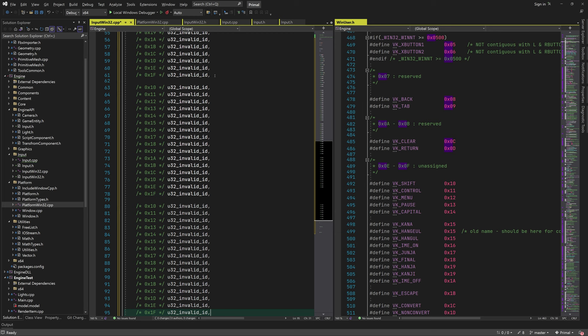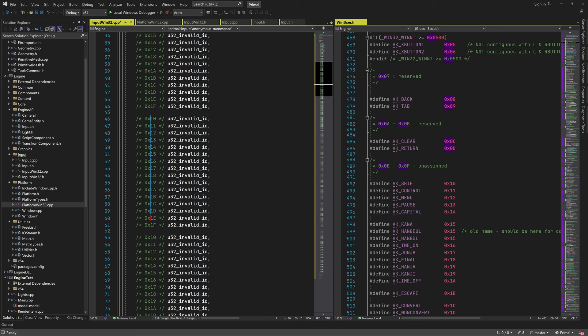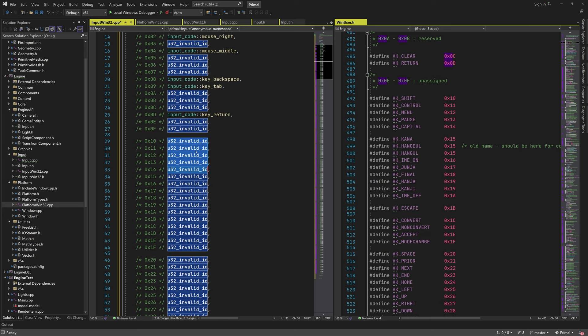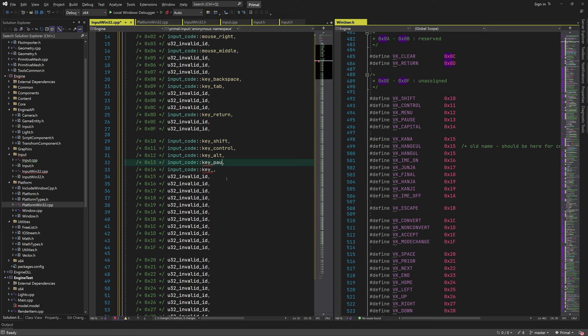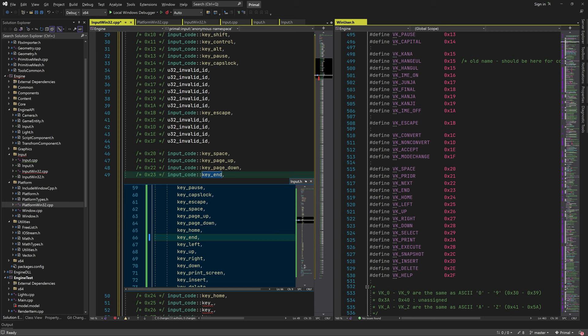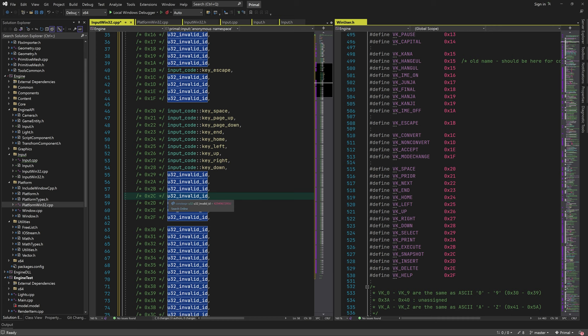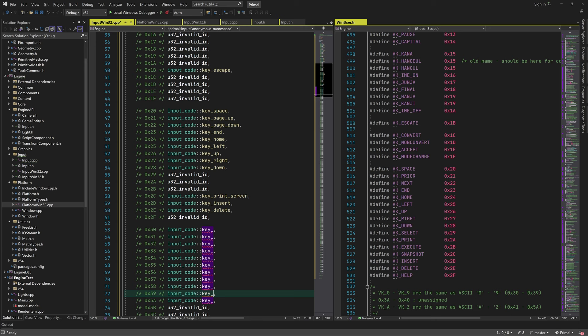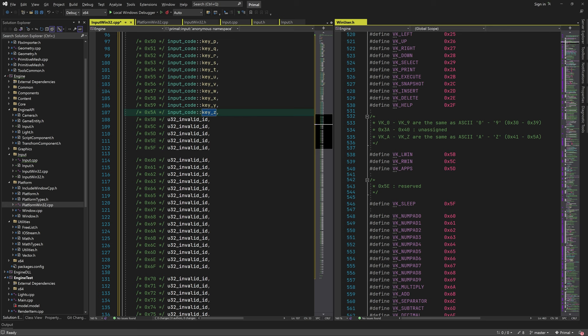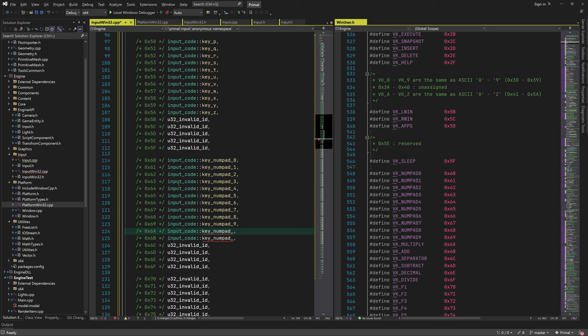The list continues with keyboard keys such as backspace and tab. I first fill the entire array with invalid IDs and enumerate each item so I can easily put each input code at the index where it maps to the Windows virtual key codes. Then I go through the list again and fill in everything we have in common with Windows.